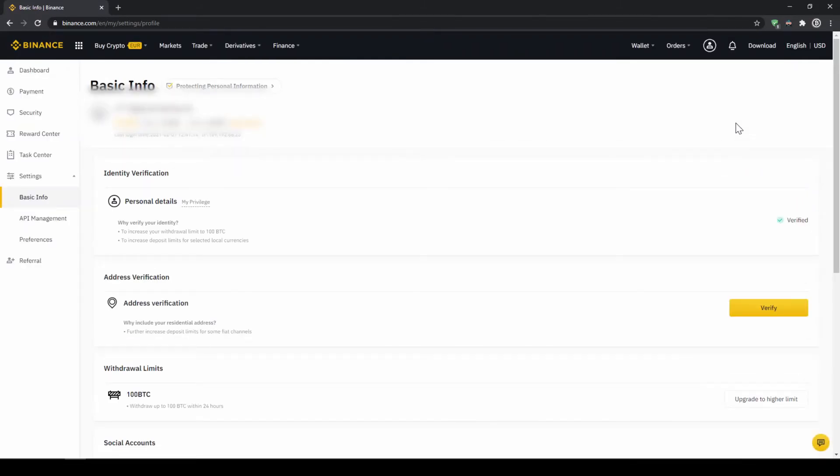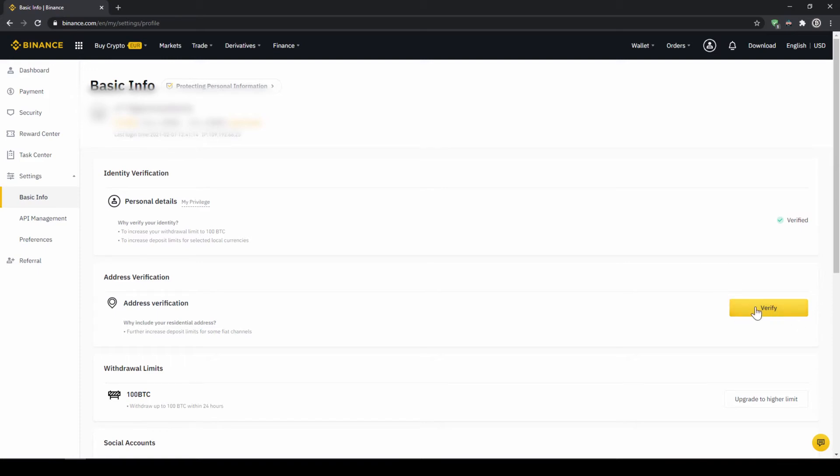On this page we now have to make sure that our personal details right here are verified like here on the right side. You should have this yellow button with verified like here below and you just have to click on it and then simply upload a picture of yourself and your ID to complete this verification. This is called KYC, know your customer and is simply there to prevent money laundering.